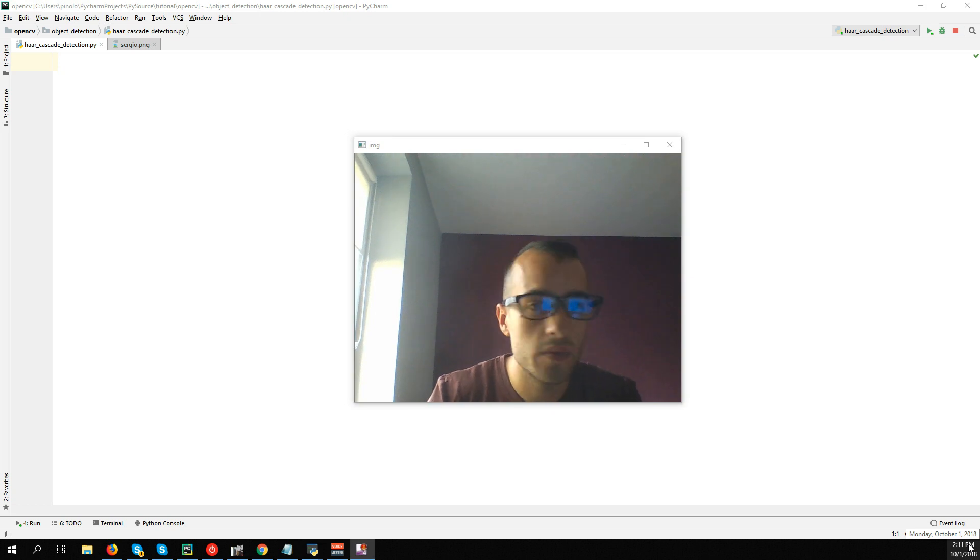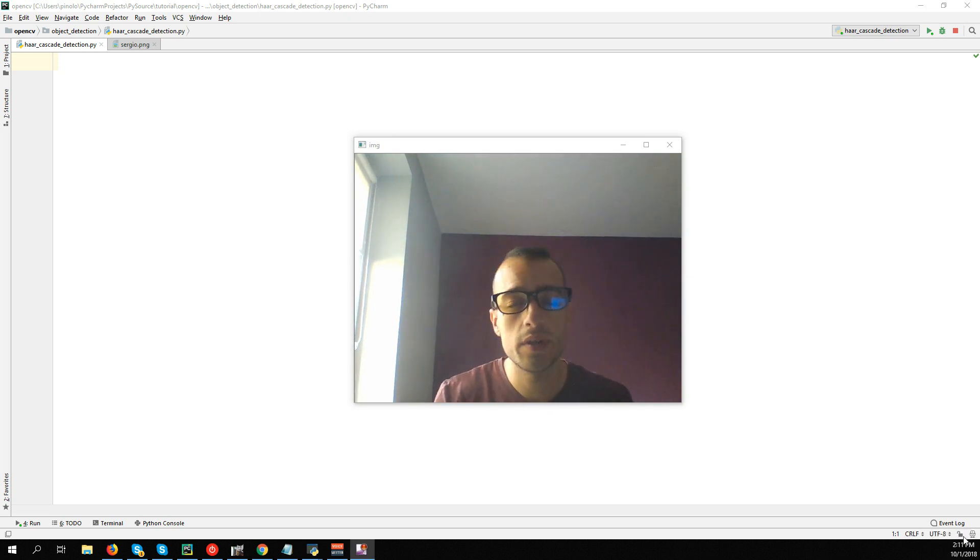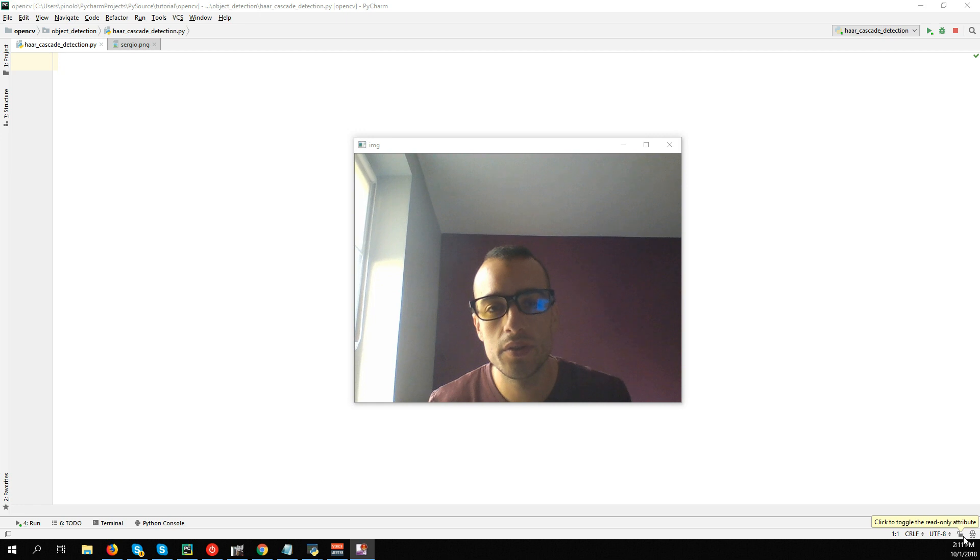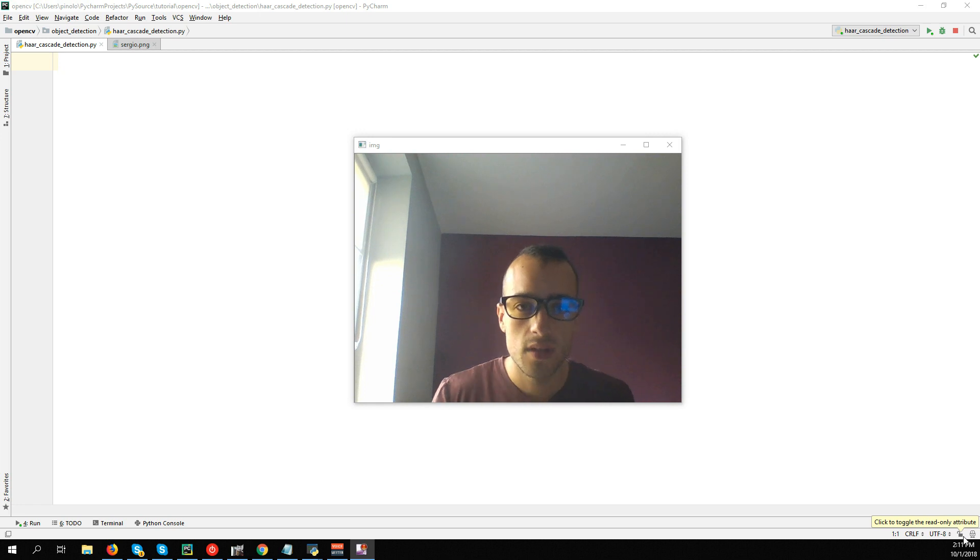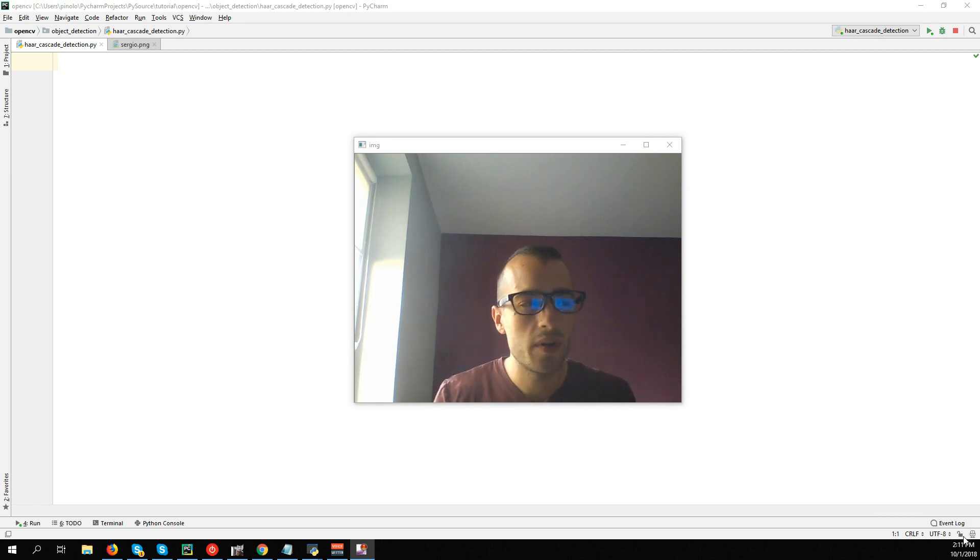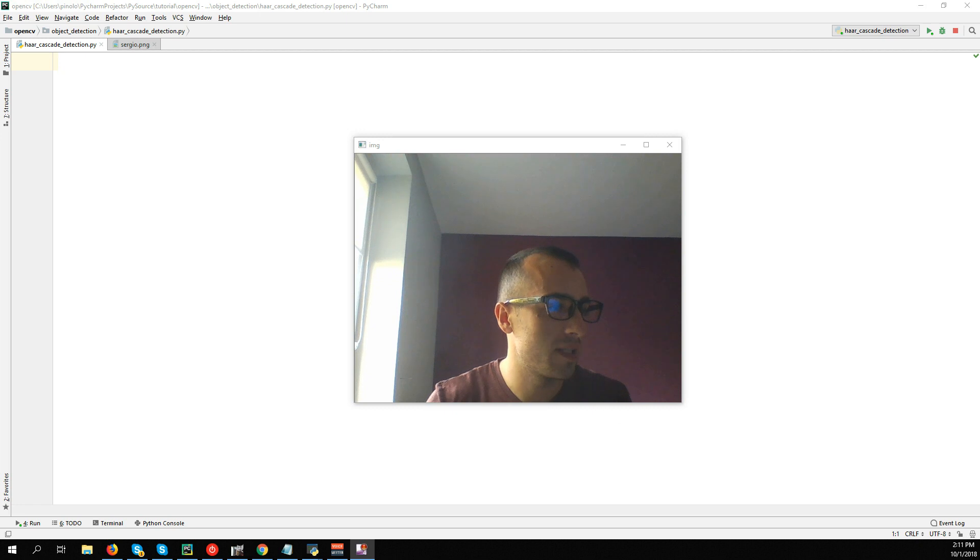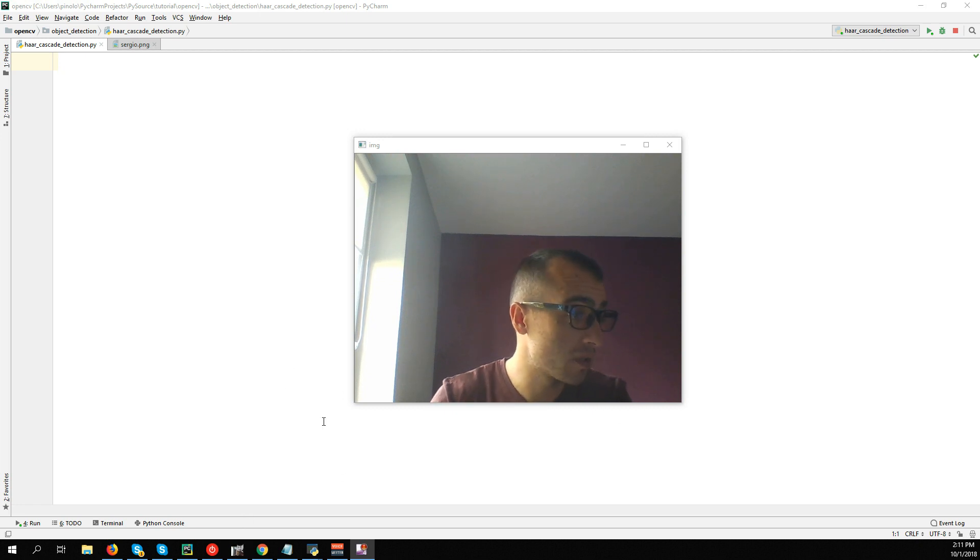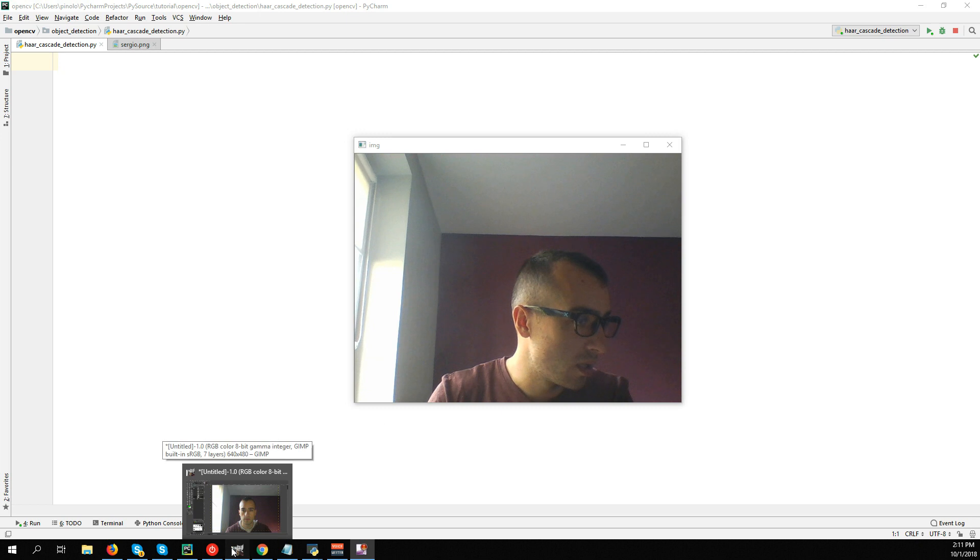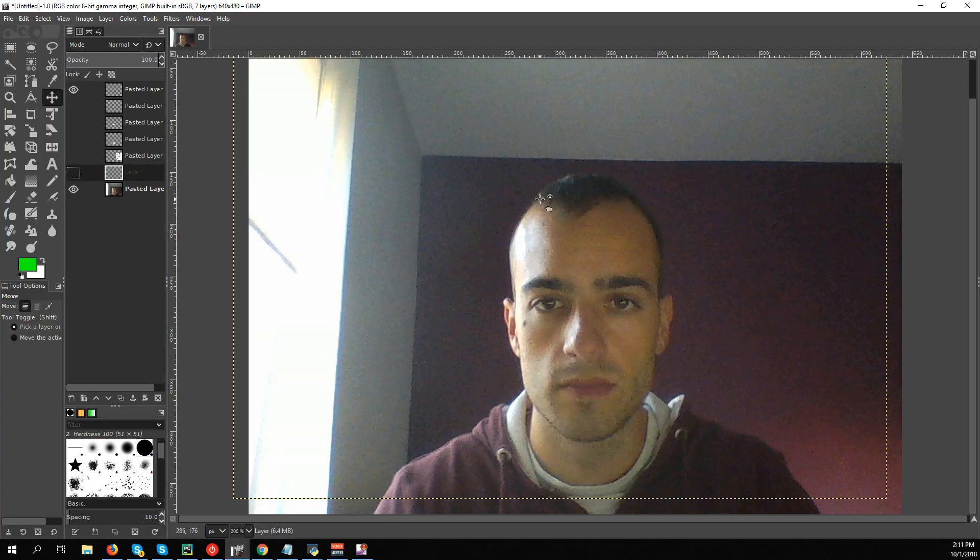Hello and welcome to this new video tutorial. We're going to see today face detection using Haar Cascade. To understand how it works, let's see first a quick example and explanation.